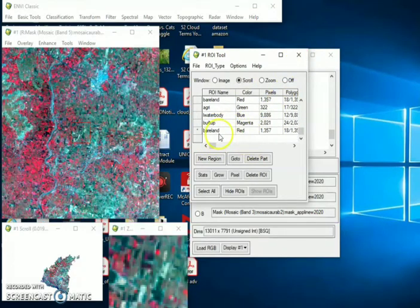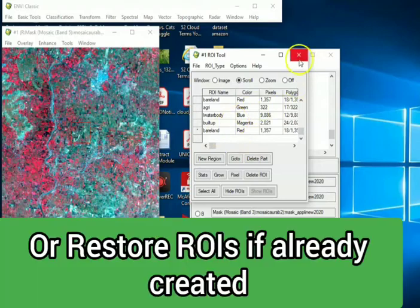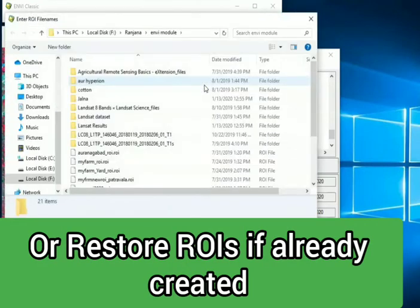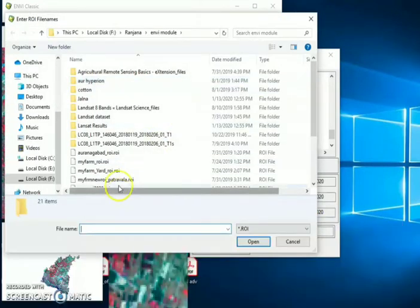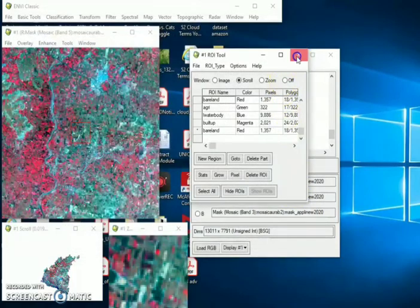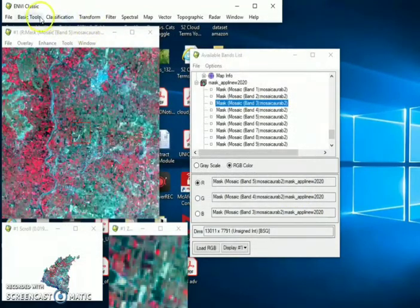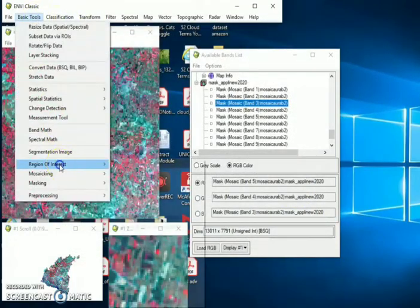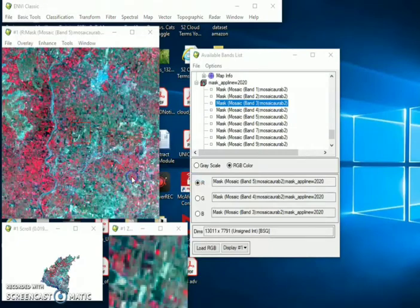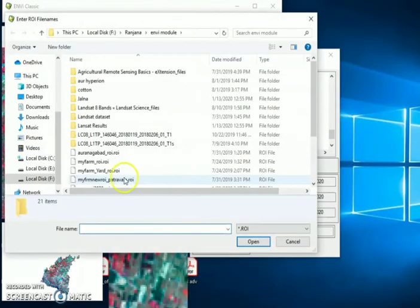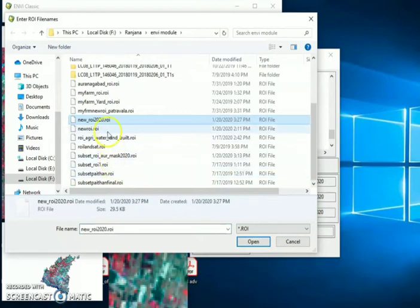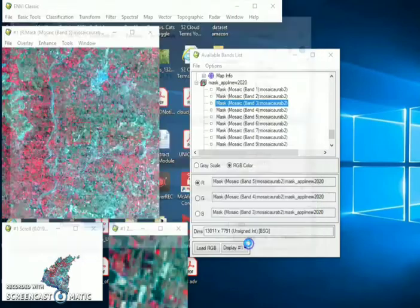I have already created the ROIs for the classification for water body, agriculture land, vegetation, build up or settlement. So first restore the ROIs for this image.